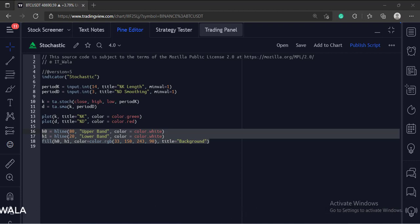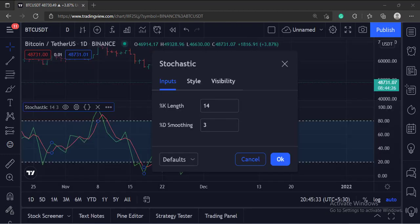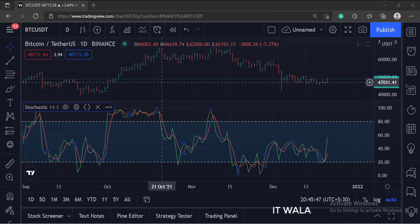Let's add this indicator to the chart. As you can see, this is the input panel. And this is the stochastic indicator.